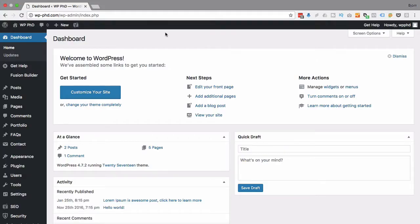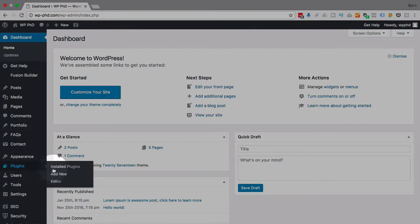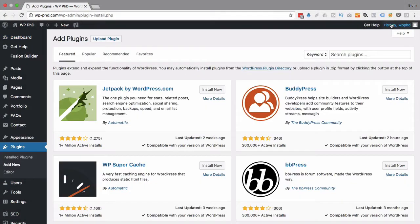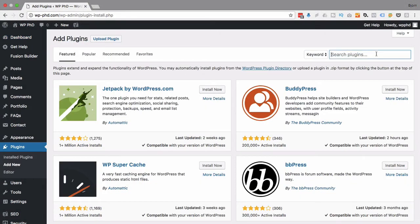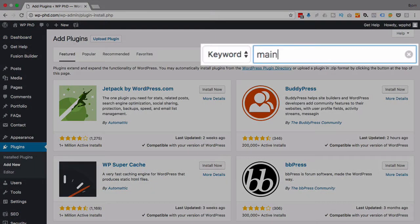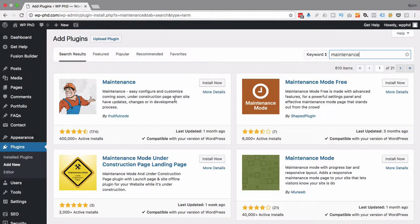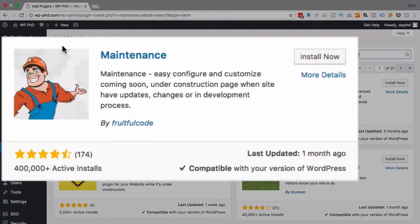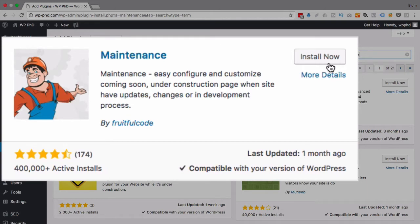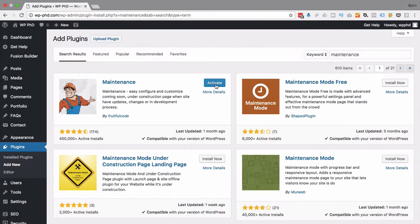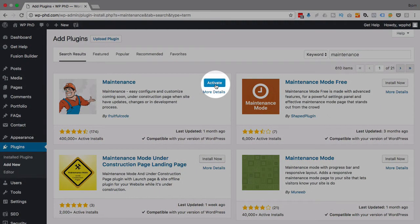Right now I'm in the dashboard. I'm going to go over to Plugins and then Add New. I'm going to type in the word Maintenance in the search bar. The plugin we want is this first one here with this friendly construction guy. Click on Install Now, then we click on Activate.